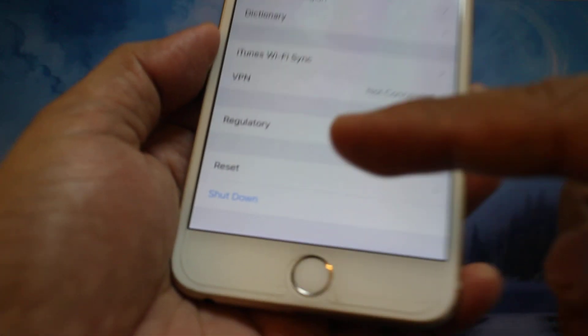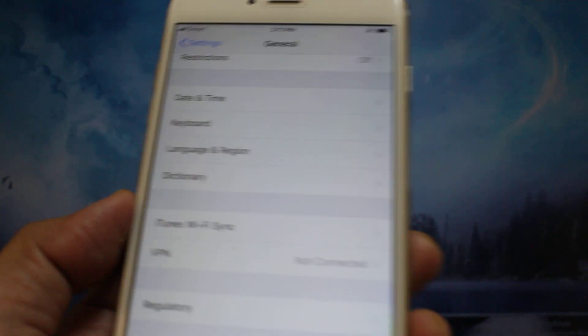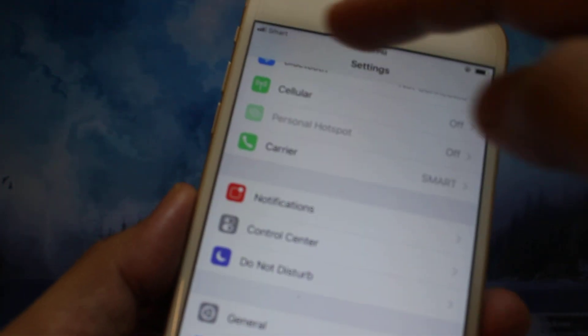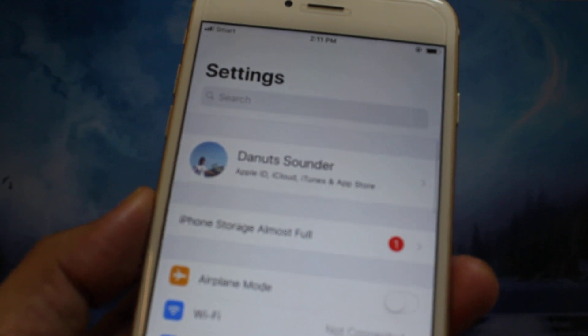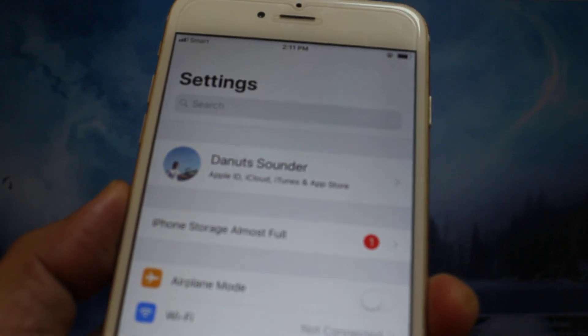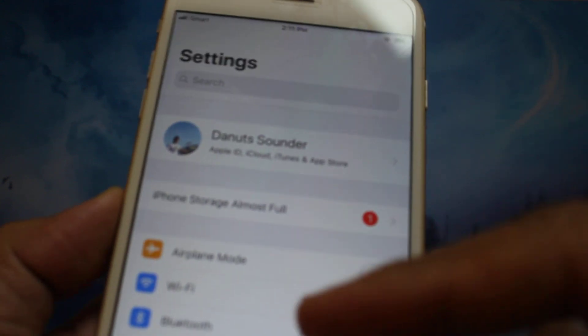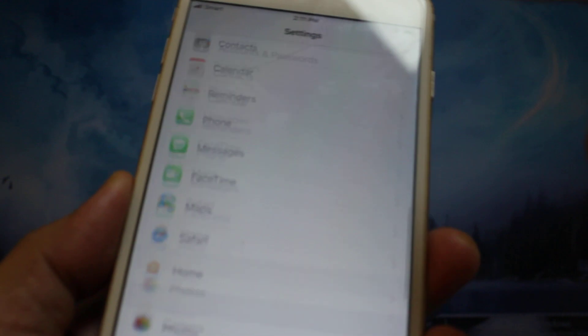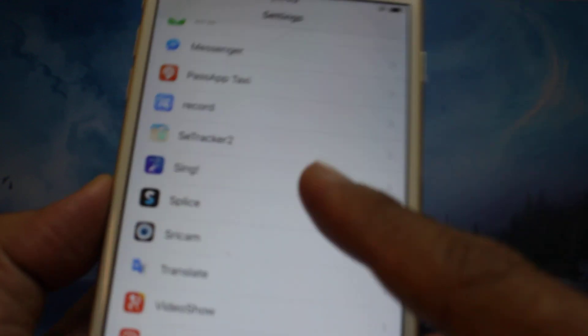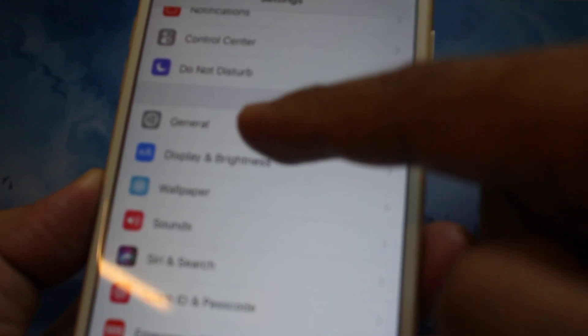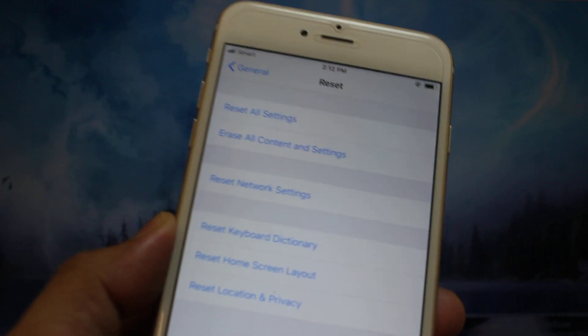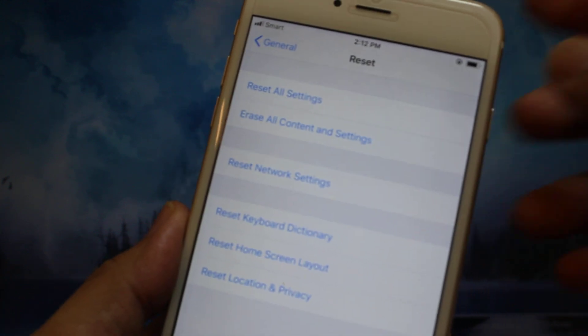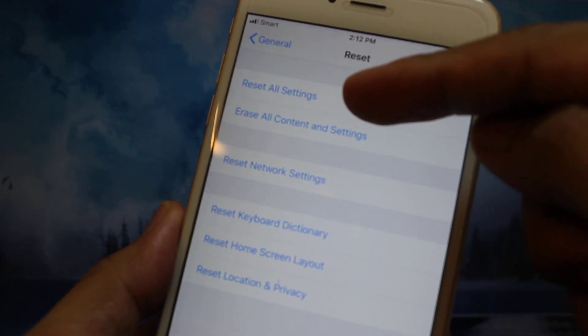But after shut down should be okay. But if not okay, the last you have to do for your software is go to General and Reset. And in the Reset setting, you have to reset all settings here.